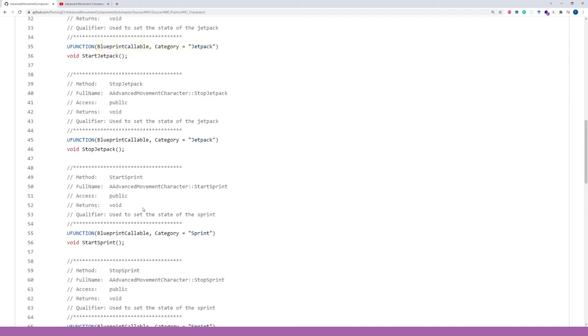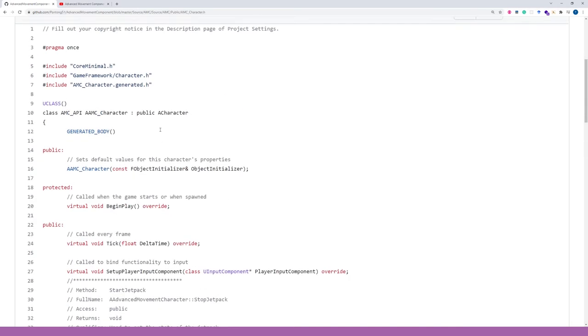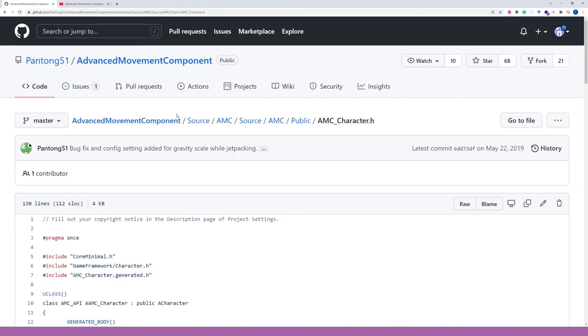We can see that the function is accessible by Unreal's visual code editor called Blueprint system. Also, it falls under the jetpack category. It means that this function is exposed to Unreal and can be accessed by the development environment.